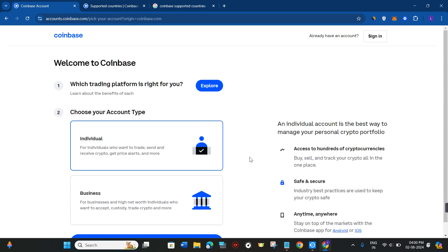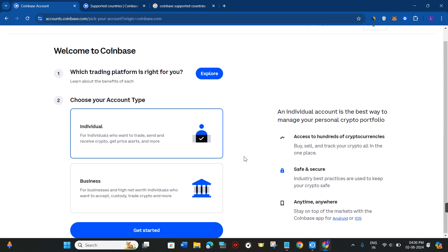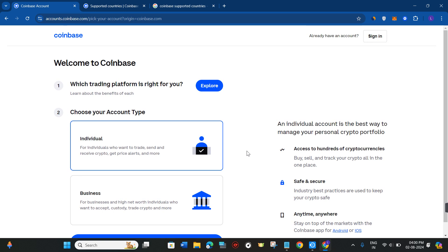As of right now, this is the only workaround you can do. Apart from that, you can simply wait until Coinbase provides their services in your country. I hope this video was helpful — if it was, don't forget to like the video and subscribe to the channel. Thank you so much for watching.